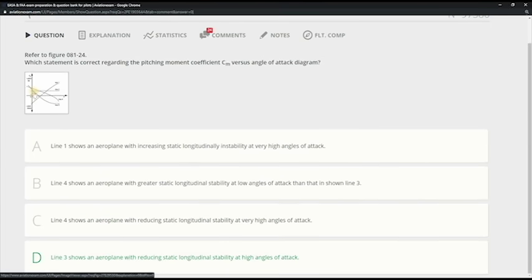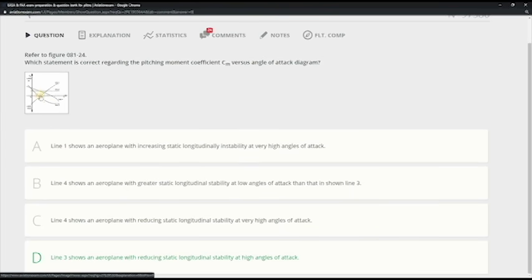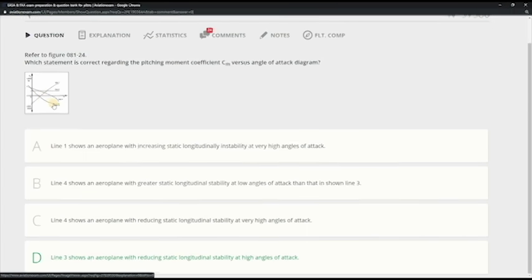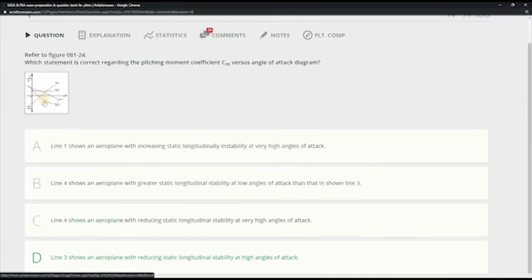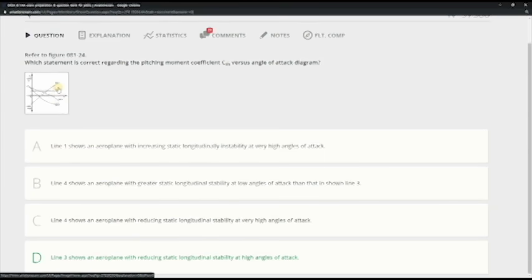Let's start. This is very straightforward. So line 3, let's take line 3 to start with. So whatever is down, it's stable. So this one is stable and here it's reducing the stability. And this is low angle of attack, this is high angle of attack.